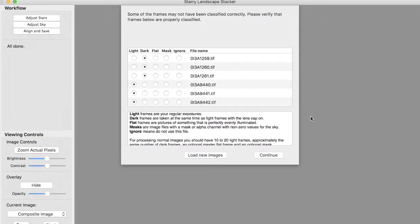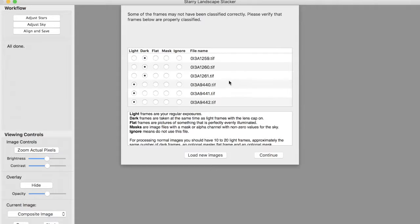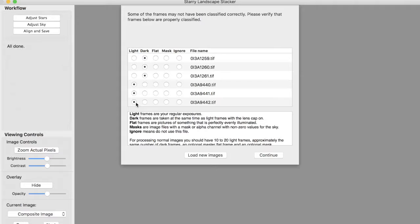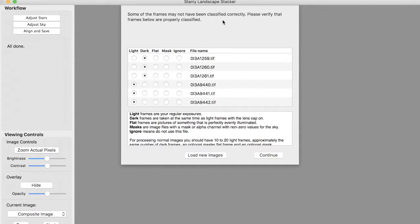This is an example where it is difficult to classify the frames correctly because the light frames are very dark. Now I just gave it three dark frames and three light frames, and Starry Landscape Stacker correctly classified them, but it wasn't certain. So it said that some of the frames might not be classified correctly, and it's asked for your help.